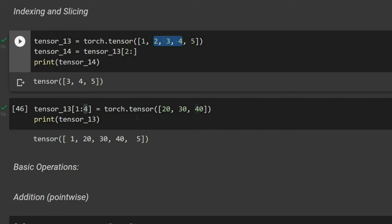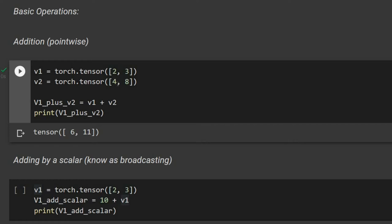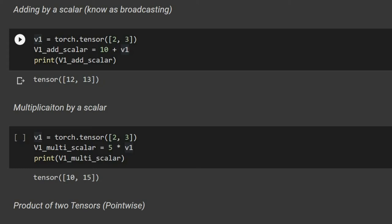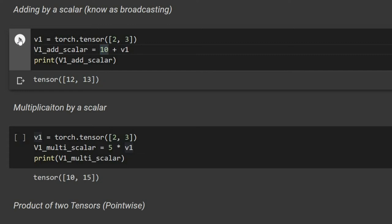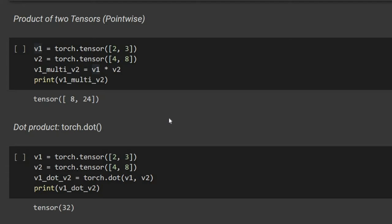Let's look at basic operations. Adding two tensors v1 and v2 performs element-wise addition — first element to first element, and so on. Subtraction is similar. We can also add or multiply by a scalar, which applies the operation to all elements. Multiplying by scalar 10 adds 10 to each element, and multiplying by scalar 5 multiplies each element by 5. Multiplying two tensors together is also element-wise.